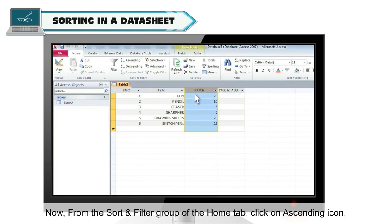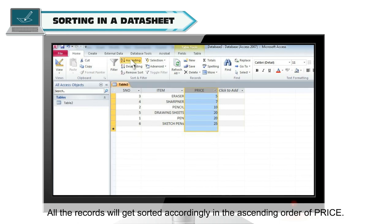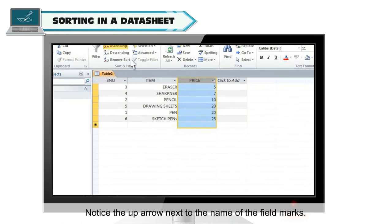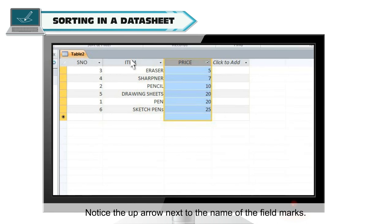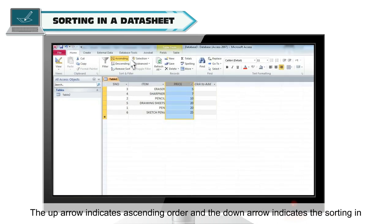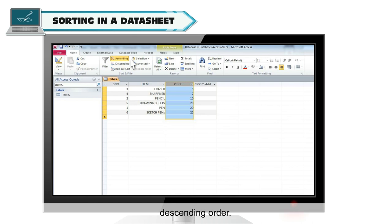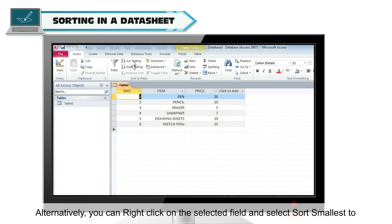Then select the price field. Now from the sort and filter group of the home tab, click on ascending icon. All the records will get sorted accordingly in the ascending order of price. Notice the up arrow next to the name of the field marks. The up arrow indicates ascending order and the down arrow indicates the sorting in descending order.